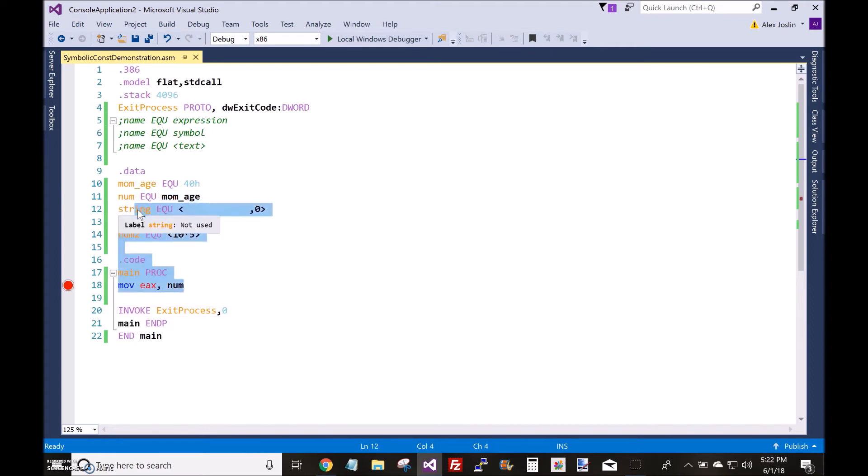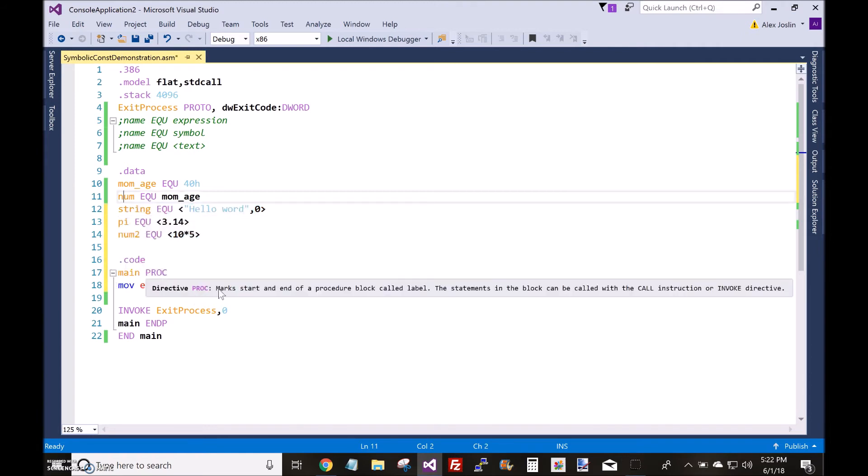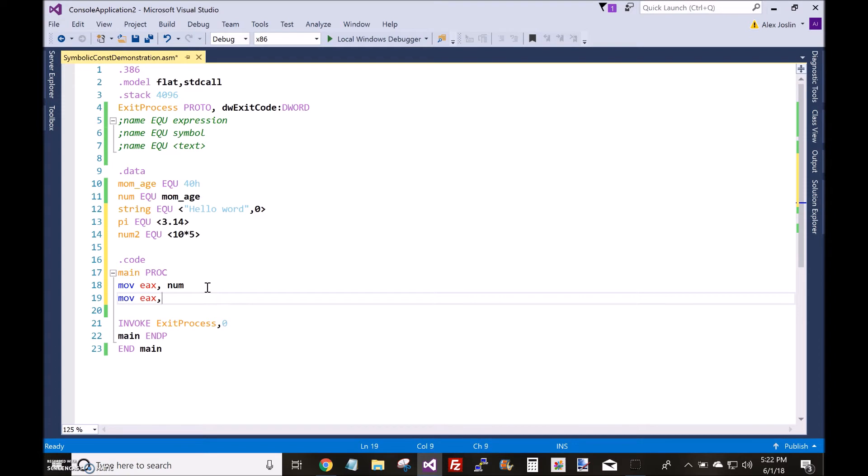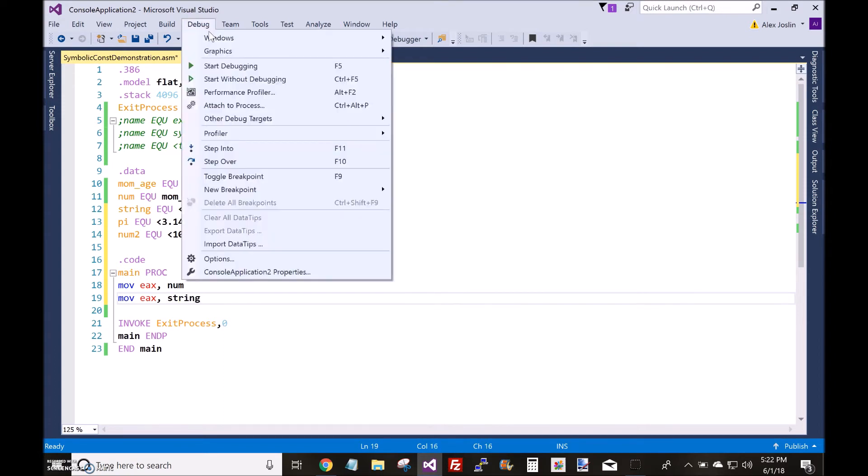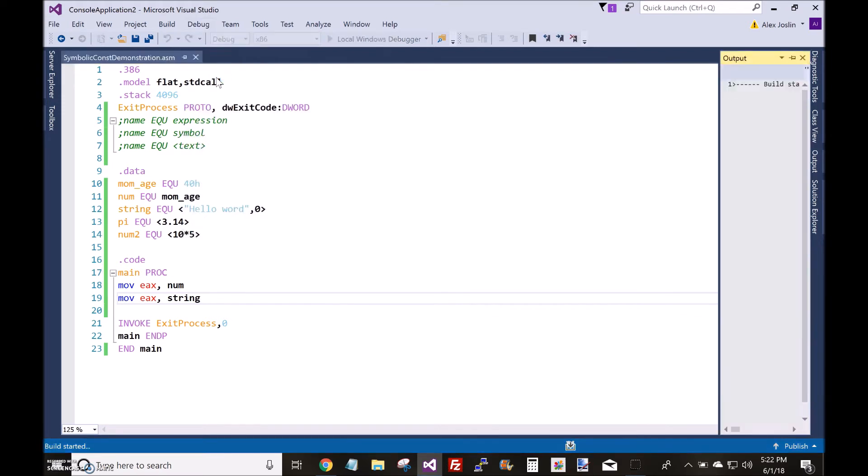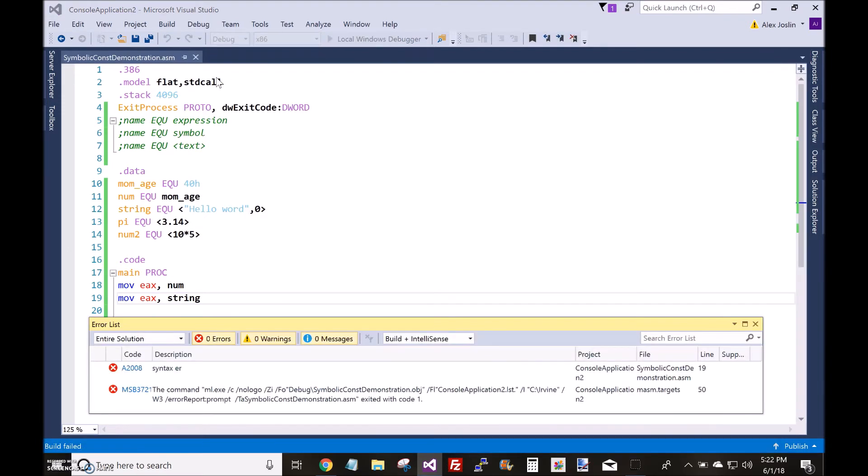So, but you might think to yourself, what about this? What about this string? Can you put a string inside, you know, the EX register? How would that work? Well, let's see.